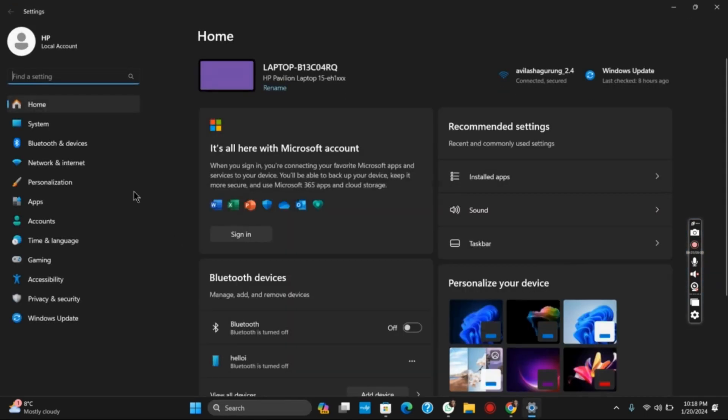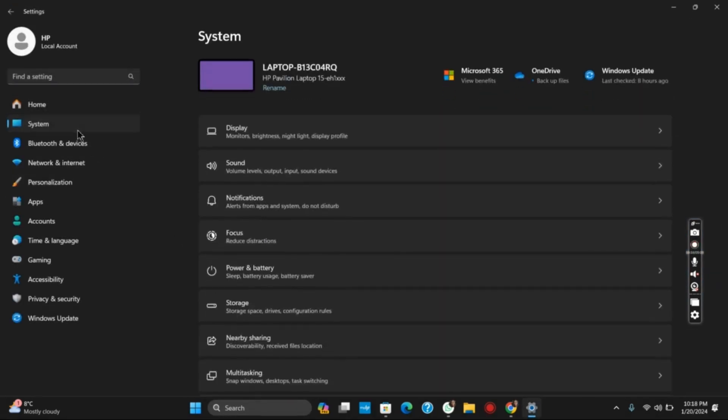And once that is done, go to Settings. Now tap on System and then go to Sound.